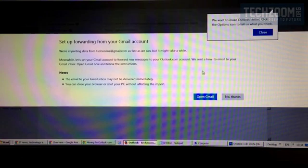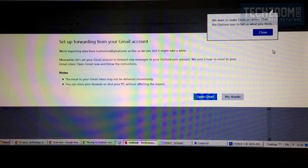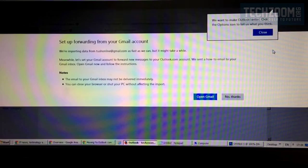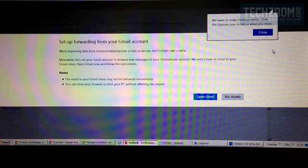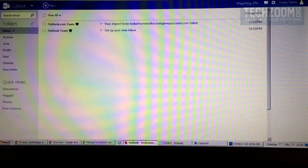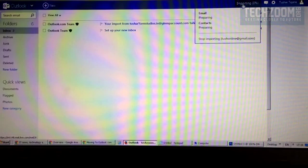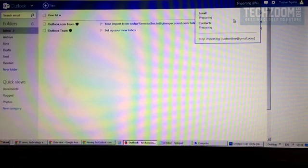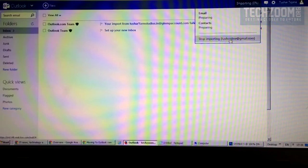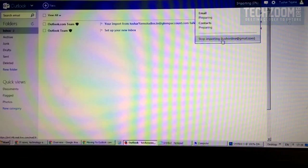When you set it up, it will show you different instructions like setting up forwarding from your Gmail account. Basically, whoever sends us an email on our Gmail account will directly come to our new Outlook account. When importing, it will show you the entire import process or you can stop importing from Gmail account by clicking on this button.